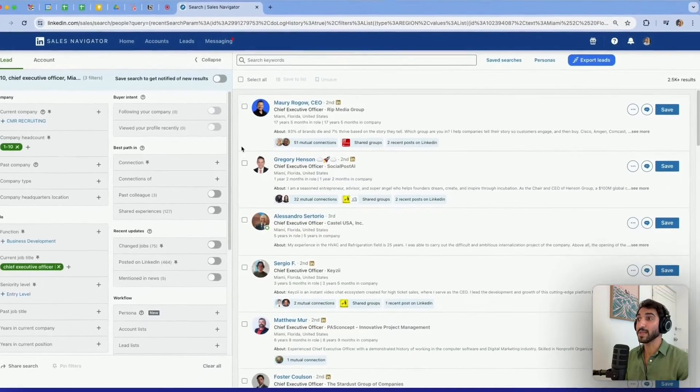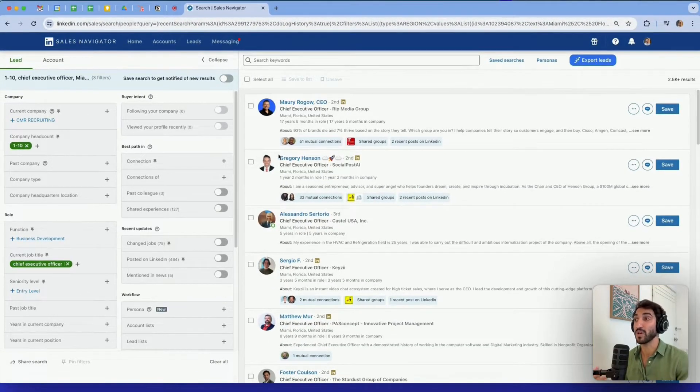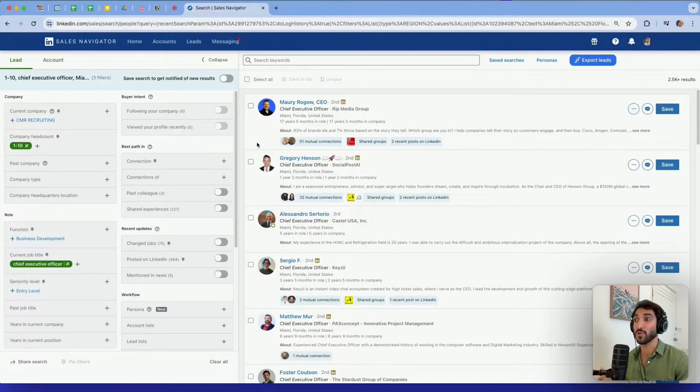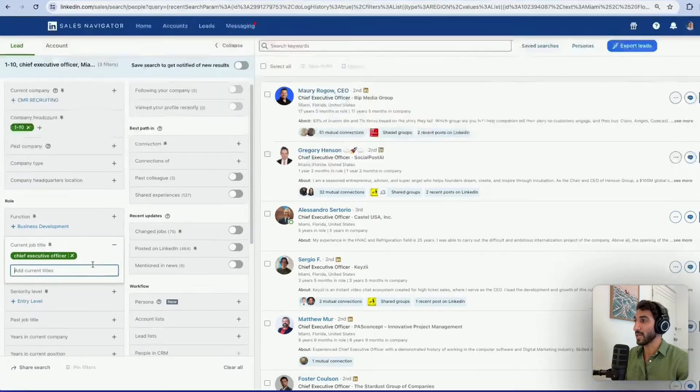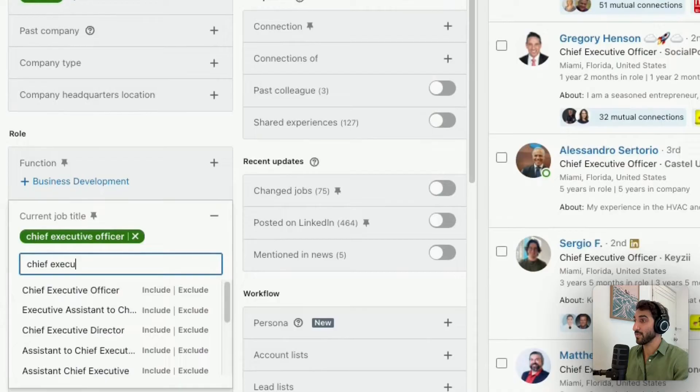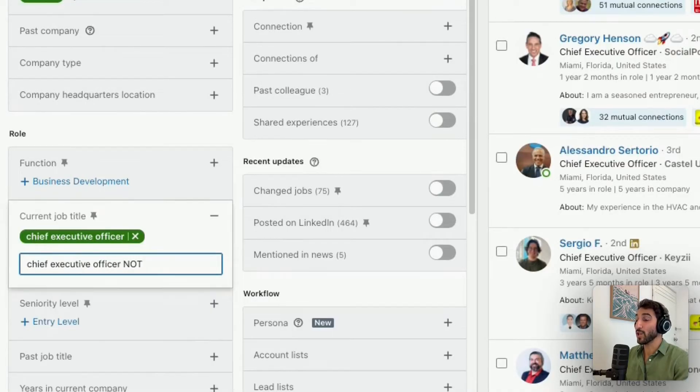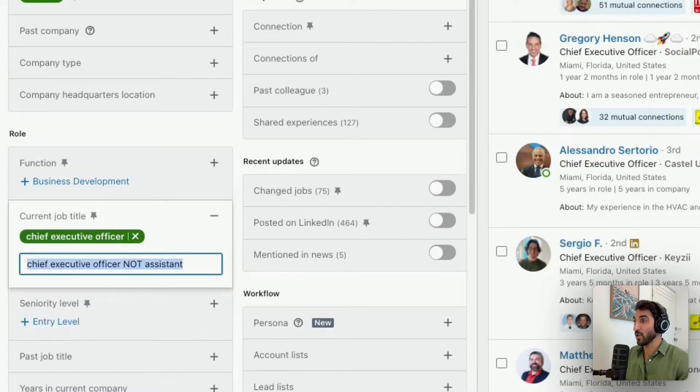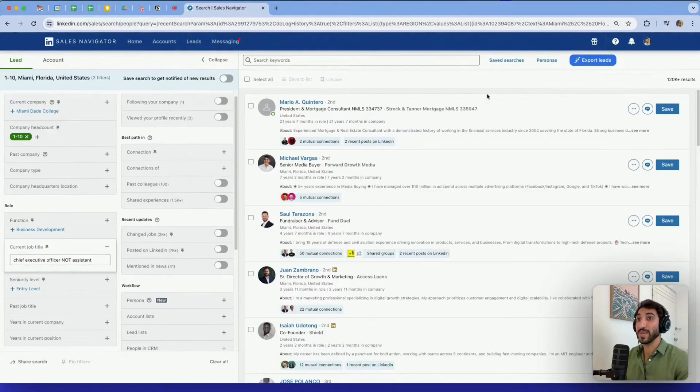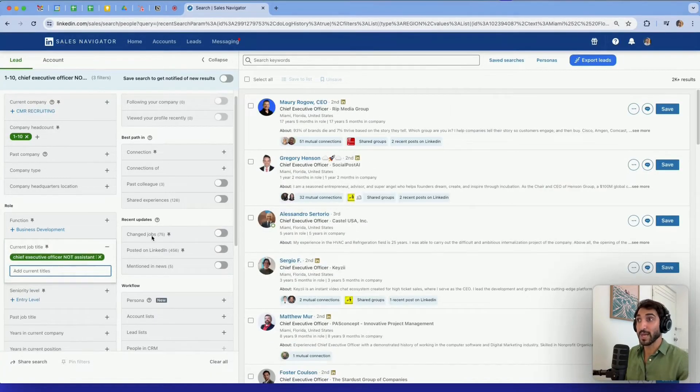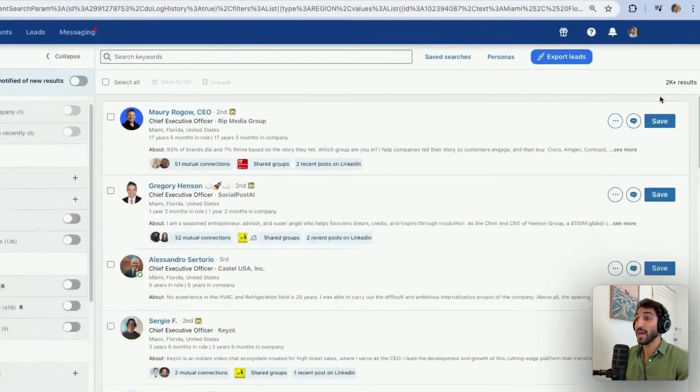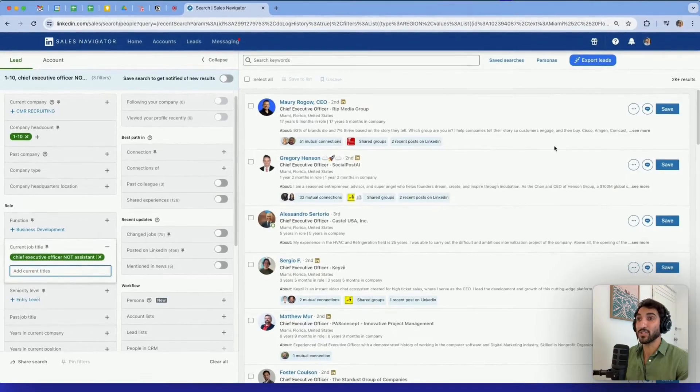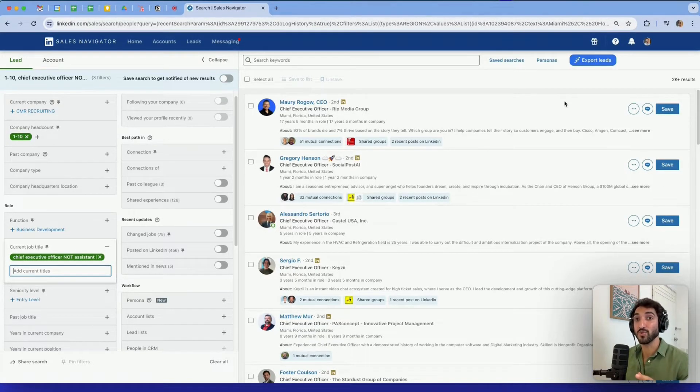In CEOs or chief executive officers, I may have people who also have as a title assistant to the chief executive officer or chief executive officer PA. So if I want to exclude them, I can type chief executive officer and I type NOT in capital and assistant. So now if I press enter, it trimmed down from 2,500 results to 2,000 results because it has removed everyone who was assistant in their job titles.